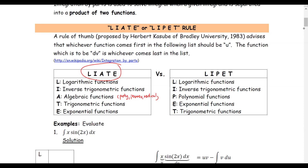This is a very useful tool when you have an integrand that is a product of two functions. You identify each function as either logarithmic, inverse trig, algebraic, trigonometric, or exponential. The one that appears first (higher) in the LIATE order is assigned as u; the one lower in the order becomes dv.